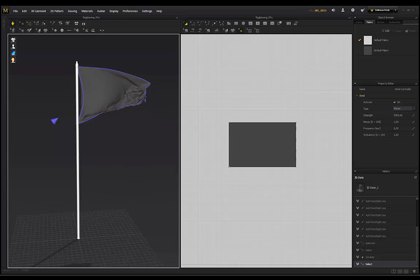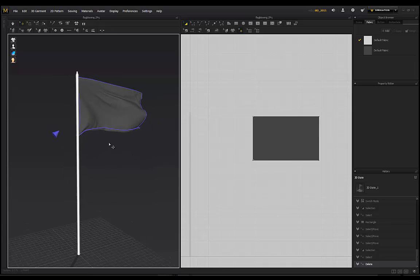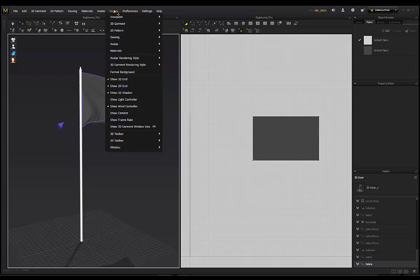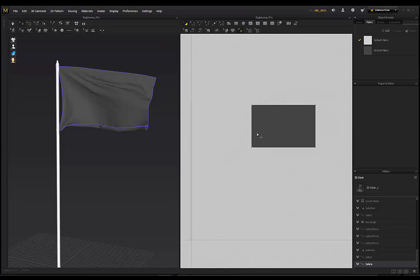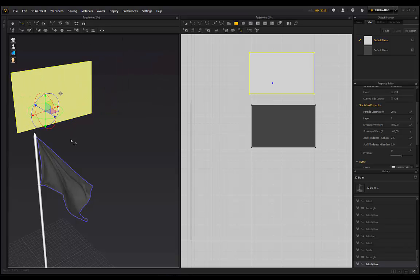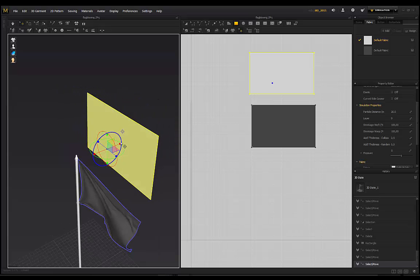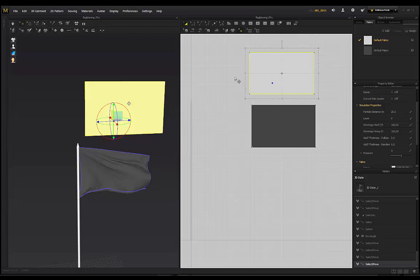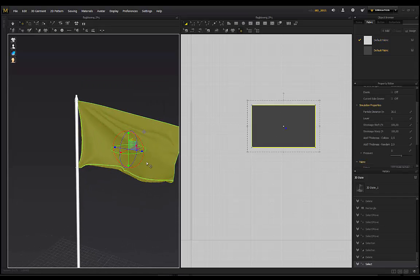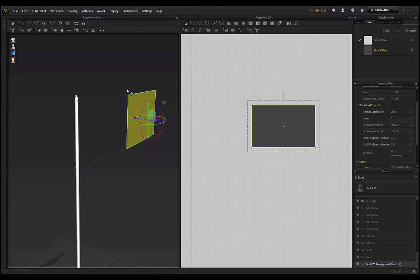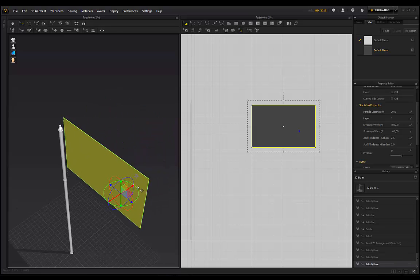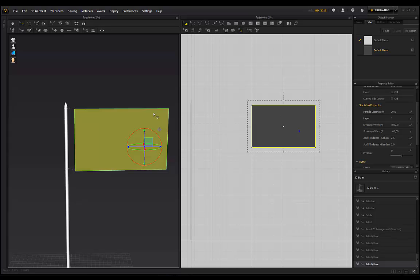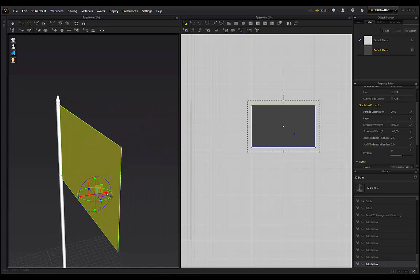Let me show you how I set up this flag. I'm going to start completely from scratch - go to Display and hide the wind controller. In the workspace here is my flag pole, and I just use the rectangular tool to draw the rectangle. You'll see it in your 3D space; click in your 3D space and navigate, rotate and bring it into the correct position. I'm going back to the one I've already created and right-clicking to reset the 2D arrangement.